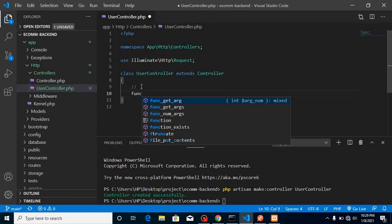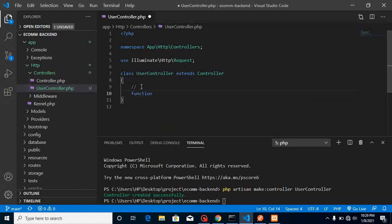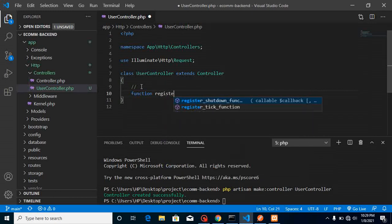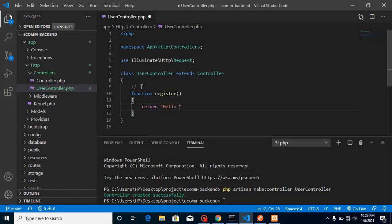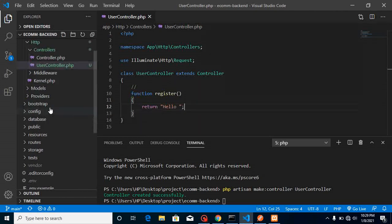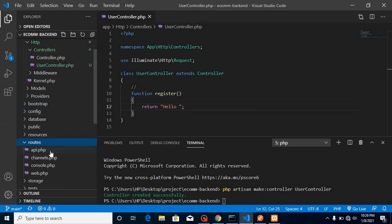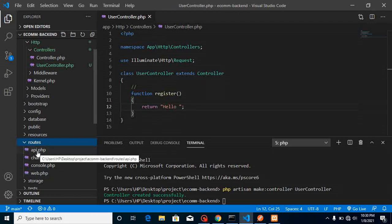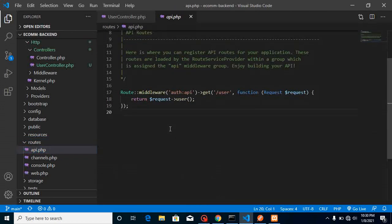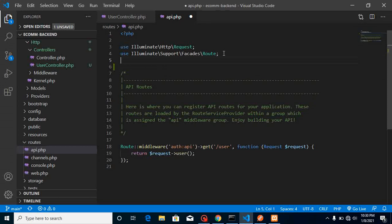Now let's create a function inside the controller. I'll name the function 'register'. For now, let's just return 'hello'. Then we'll make a route for it. When building a website we put routes in web.php, but for APIs we define routes inside api.php.